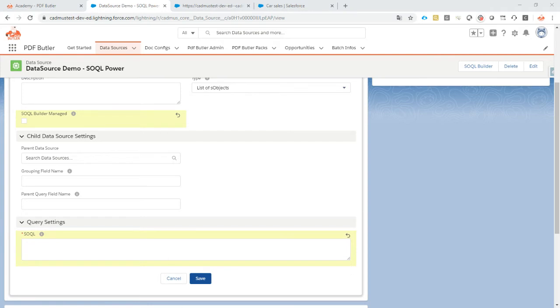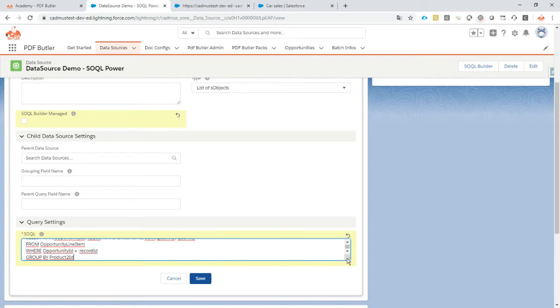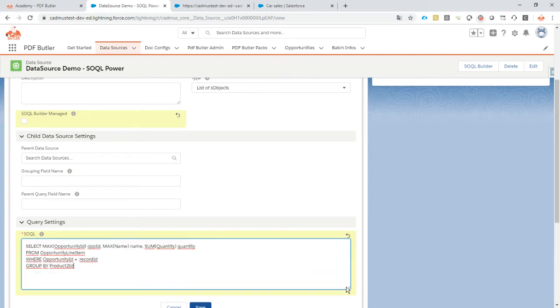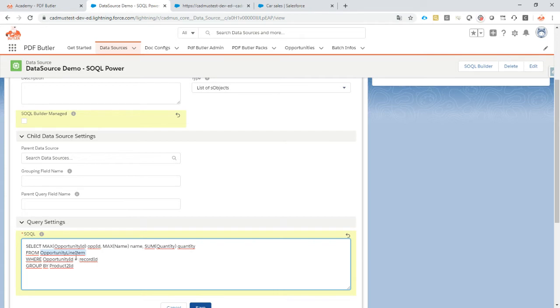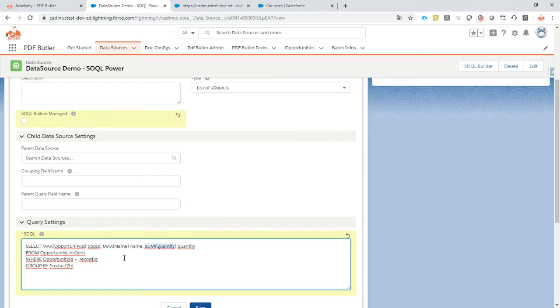I've quickly prepared a query to use here and I'll just guide you through it. In this query I want to do a group by on the product ID and I want to select from the opportunity line items, which are the opportunity products. I take the opportunity ID, I filter on the opportunity ID, I'll take the name, I'll use the max function there and take the sum of the quantity.